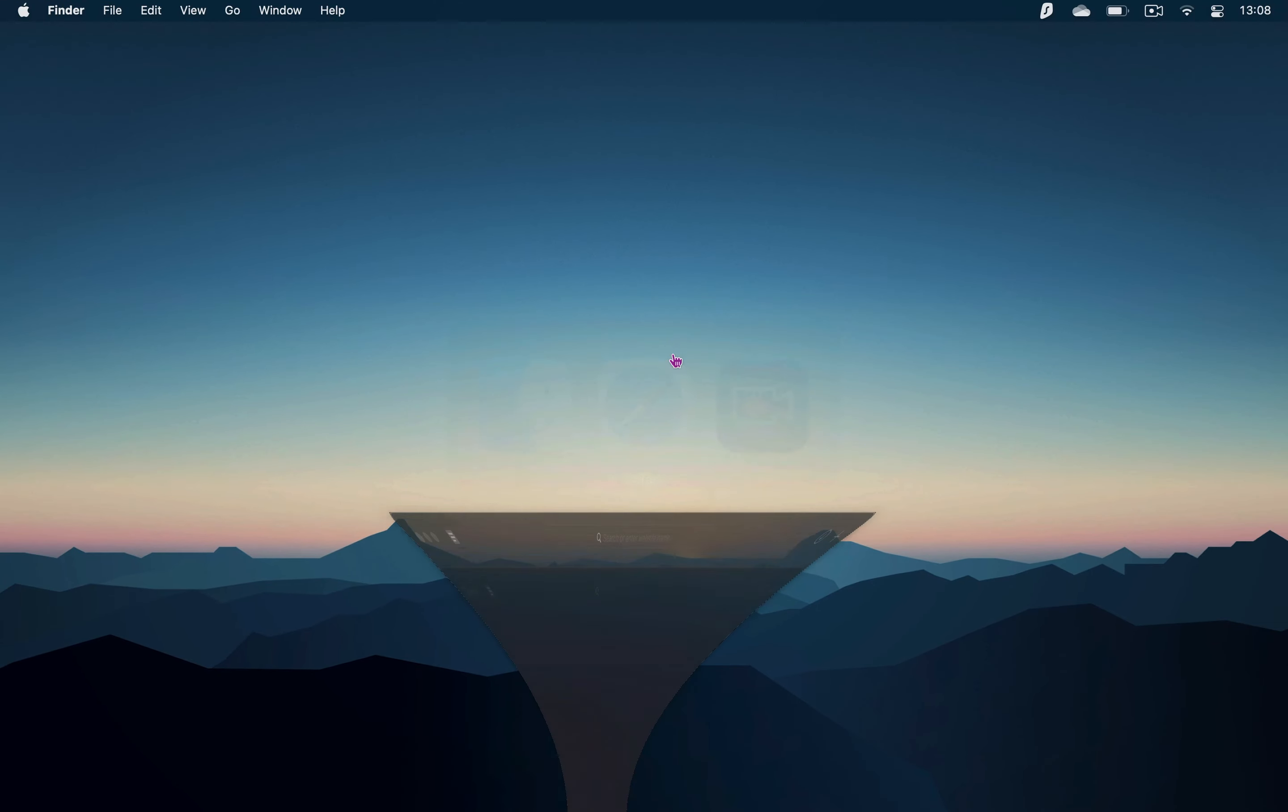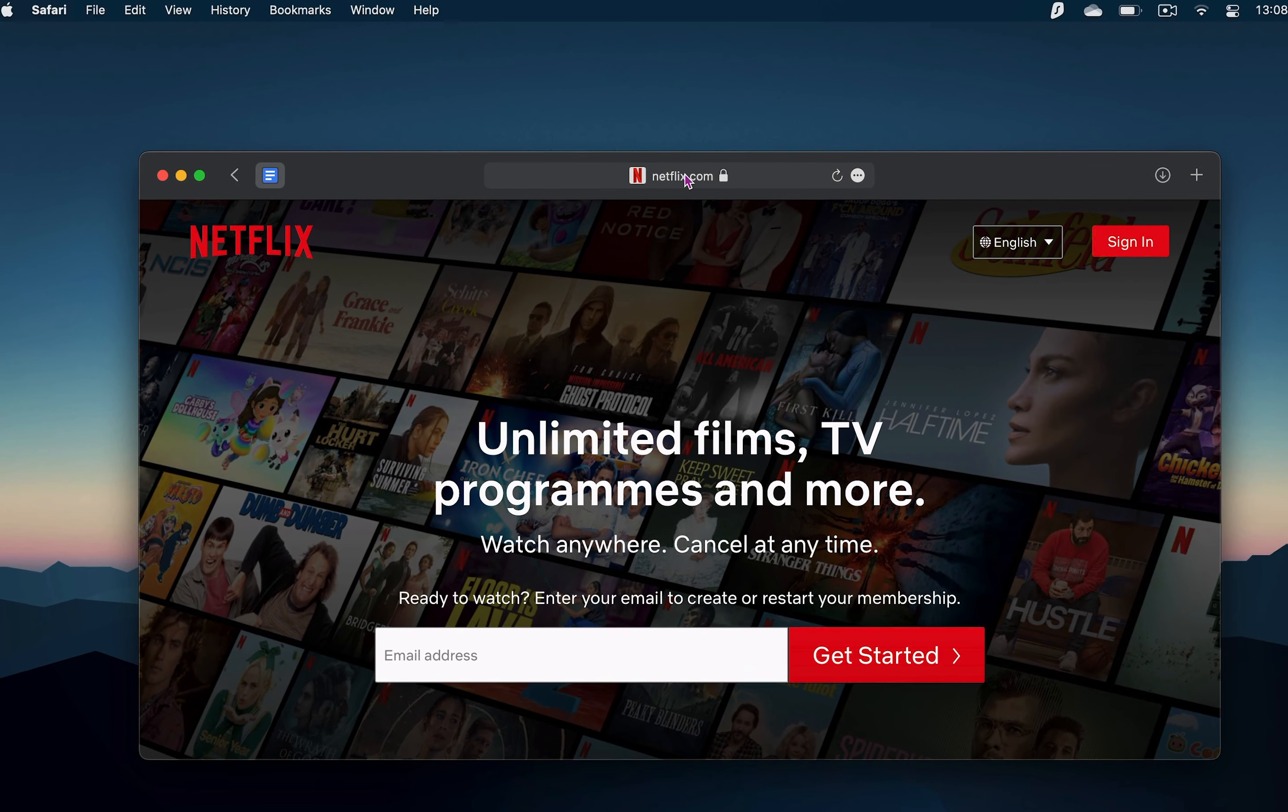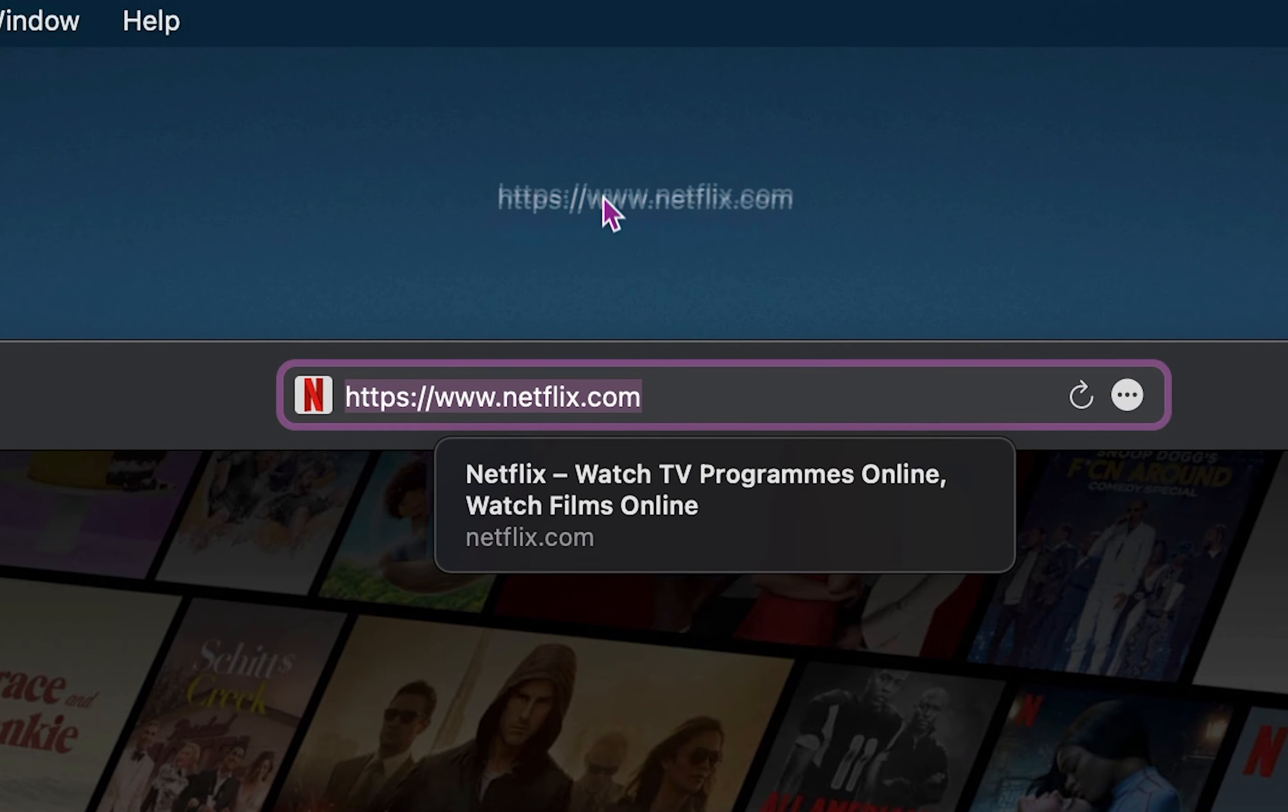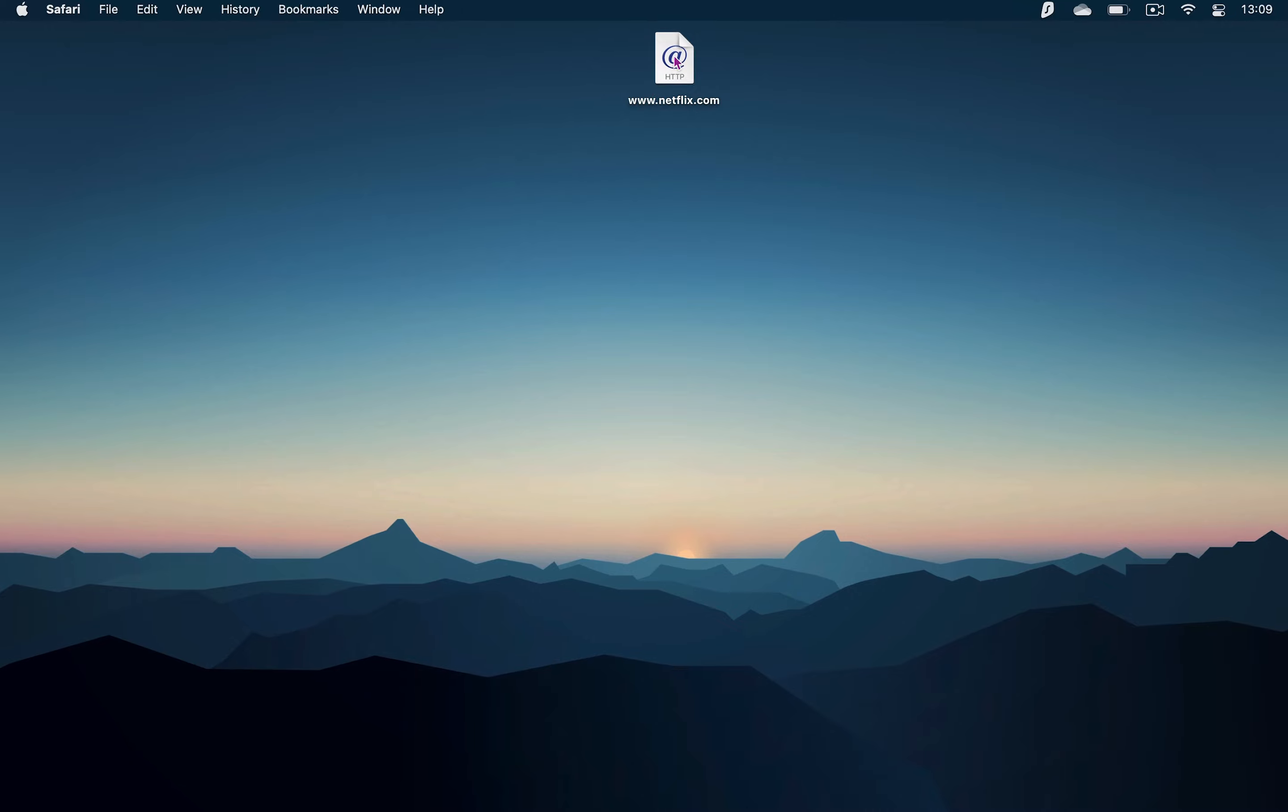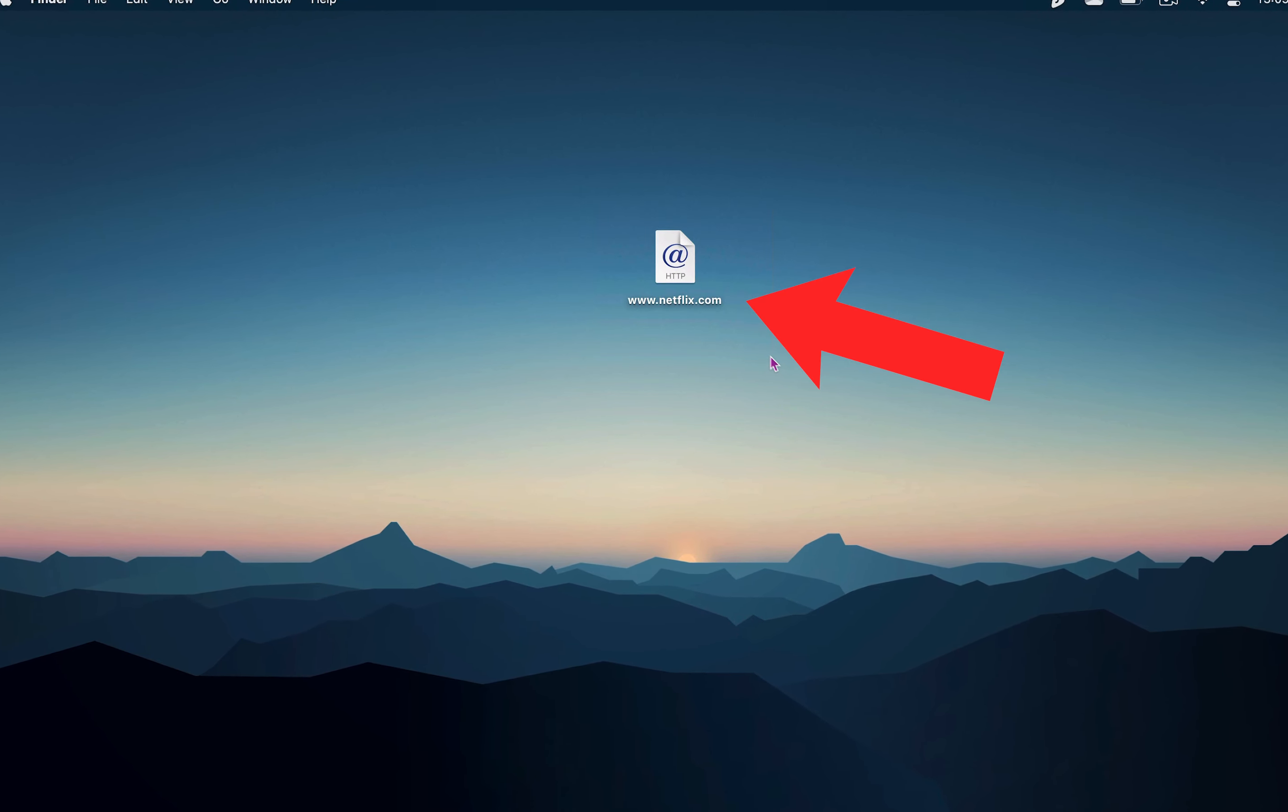Open up your browser and then go to the Netflix homepage. Once you're there, click once on the tab and then grab the URL of that page by clicking and dragging it to your desktop or any other folder, which will create a browser shortcut for that page, in this case, Netflix.